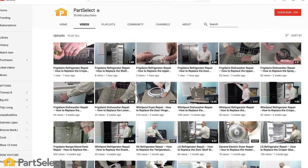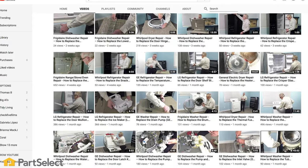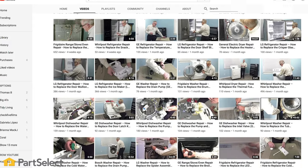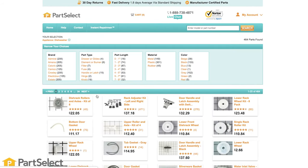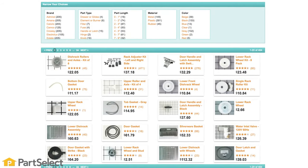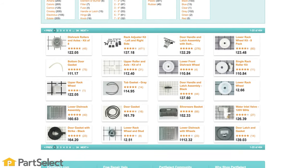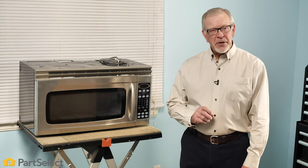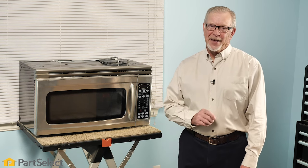Need help with anything else around your home? Search our channel for thousands of helpful videos that will walk you through your home repairs. For more information or the parts needed for these repairs, don't forget to check out PartSelect.com. Thank you so much for watching this video, and be sure to subscribe so you don't miss a thing.